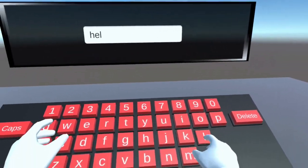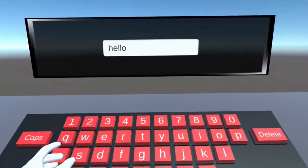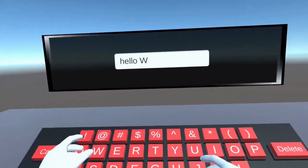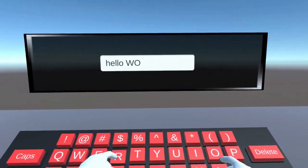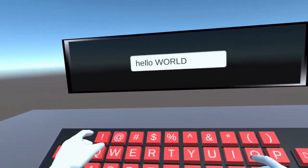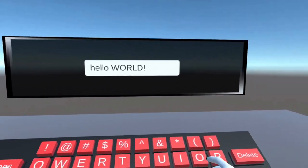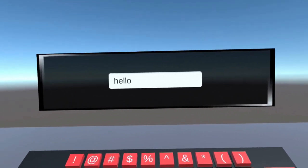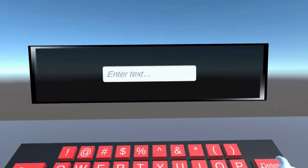I'm going to show you how to create a keyboard for your VR application or game. This can be useful for searching, logging in, chatting, or anything that requires the user to type in VR. Let's get started.